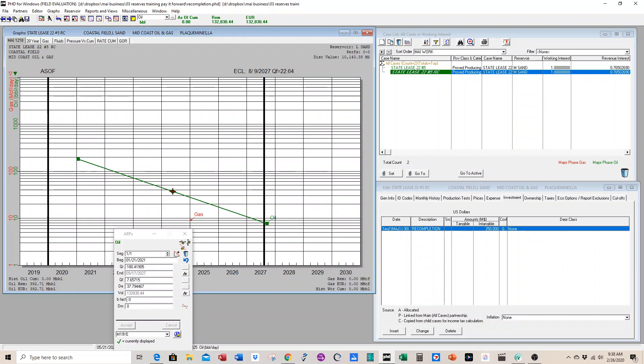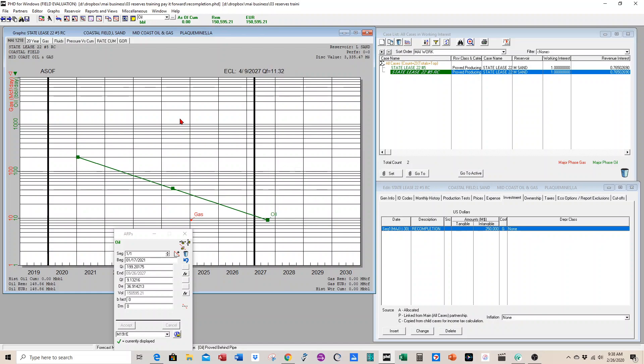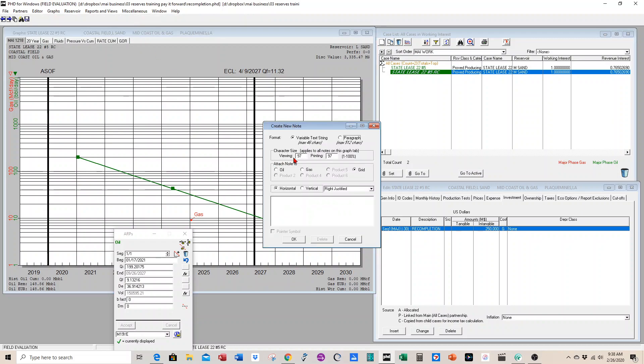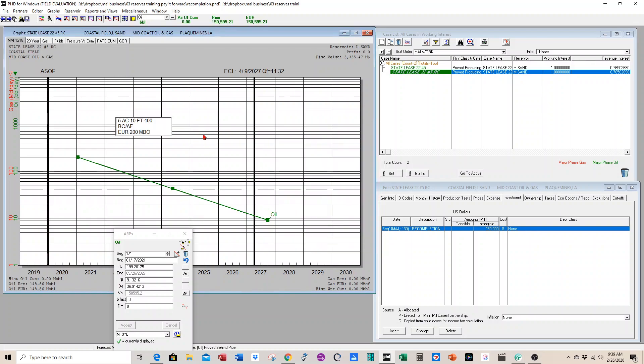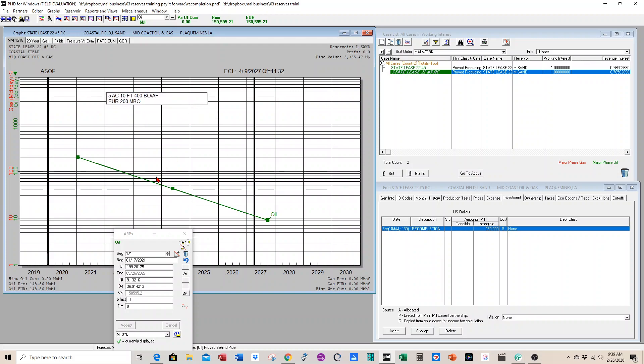We know this zone is going to come on at about 200 barrels a day. We're going to put a little note showing how we came up with the reserves. We're going to use volumetrics. We have five acres and about 10 feet of net pay. And our recovery factor that we calculated is 400 barrels per acre foot. Press control enter. So we know the EUR on the well based on volumetrics is going to be 200,000. We can document that with a little note just to remember how we did it.